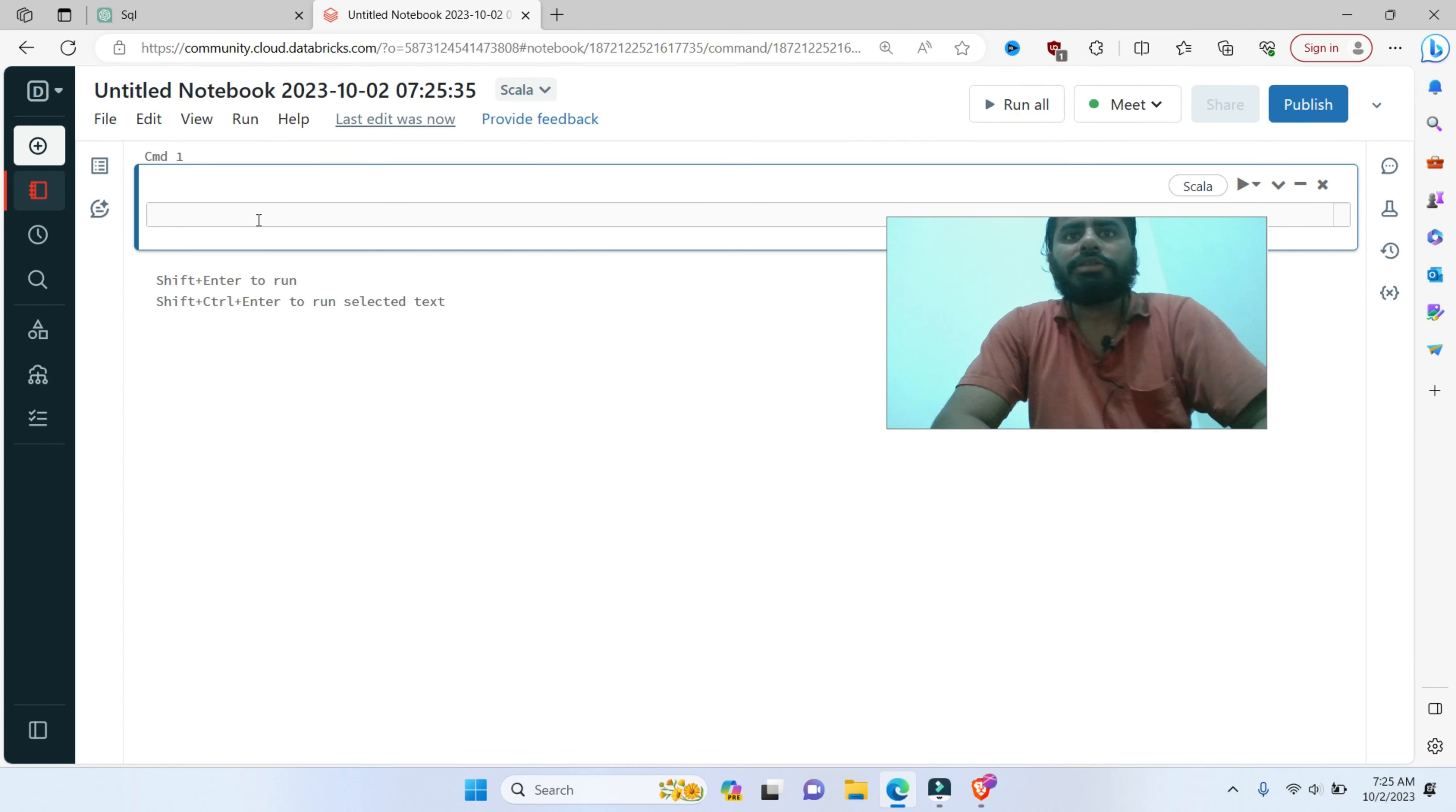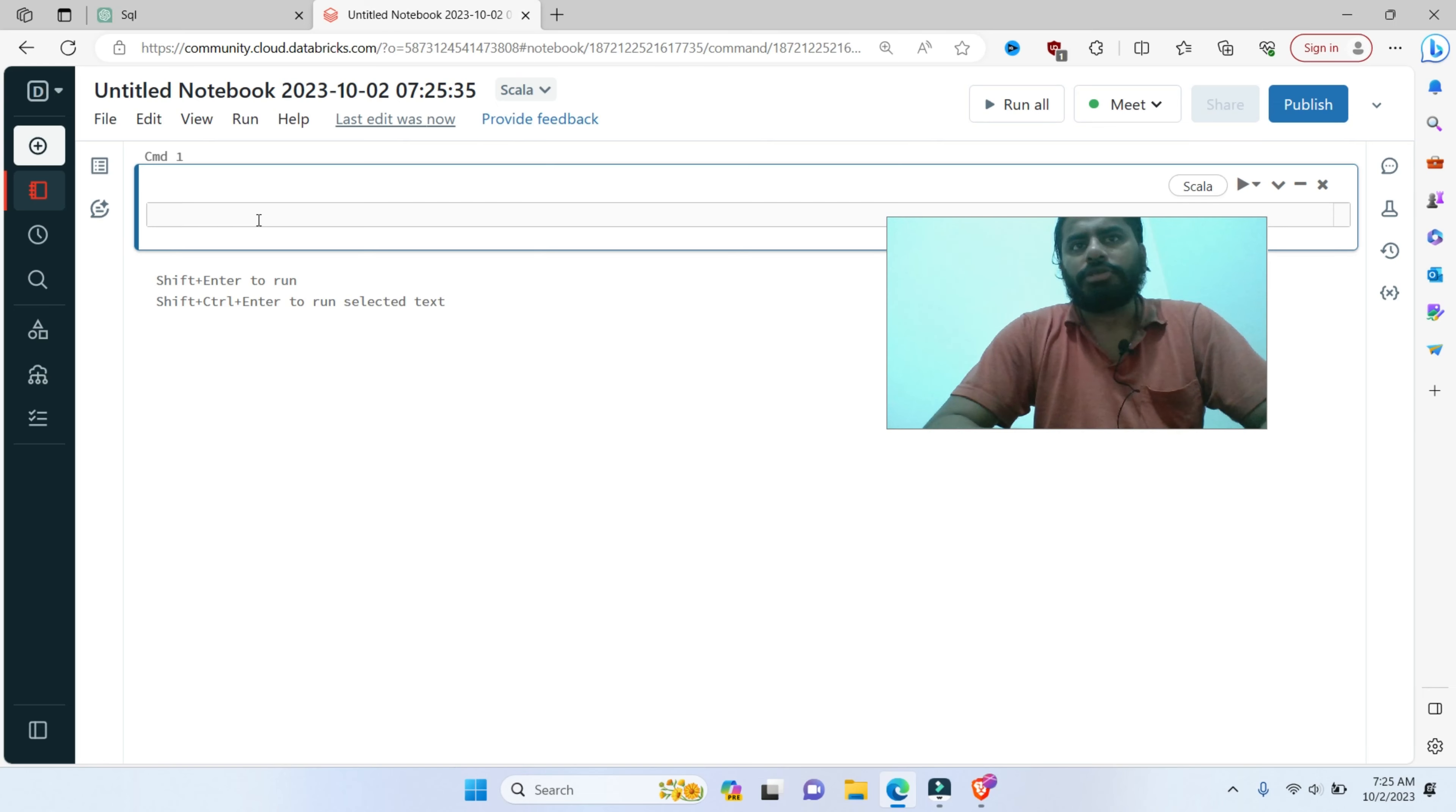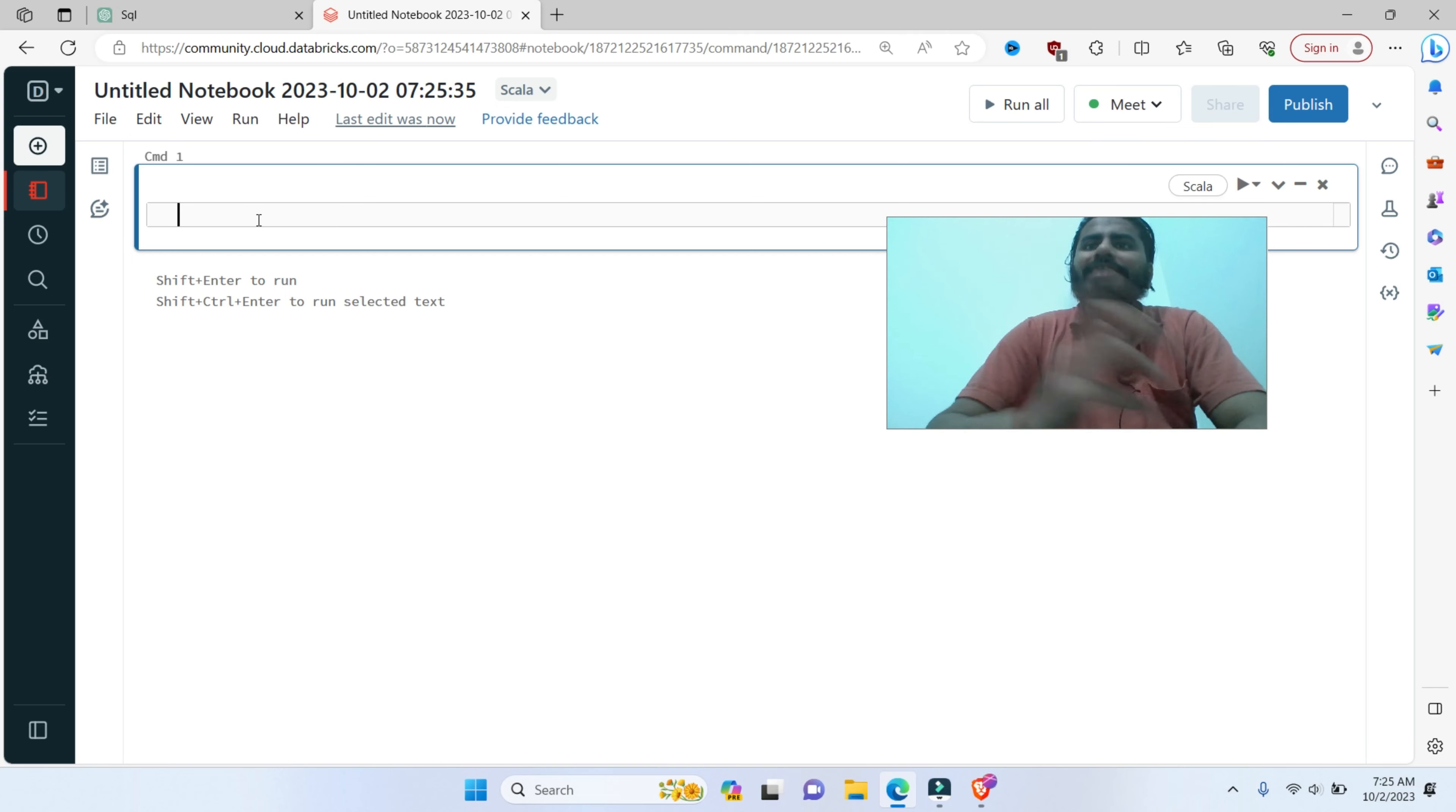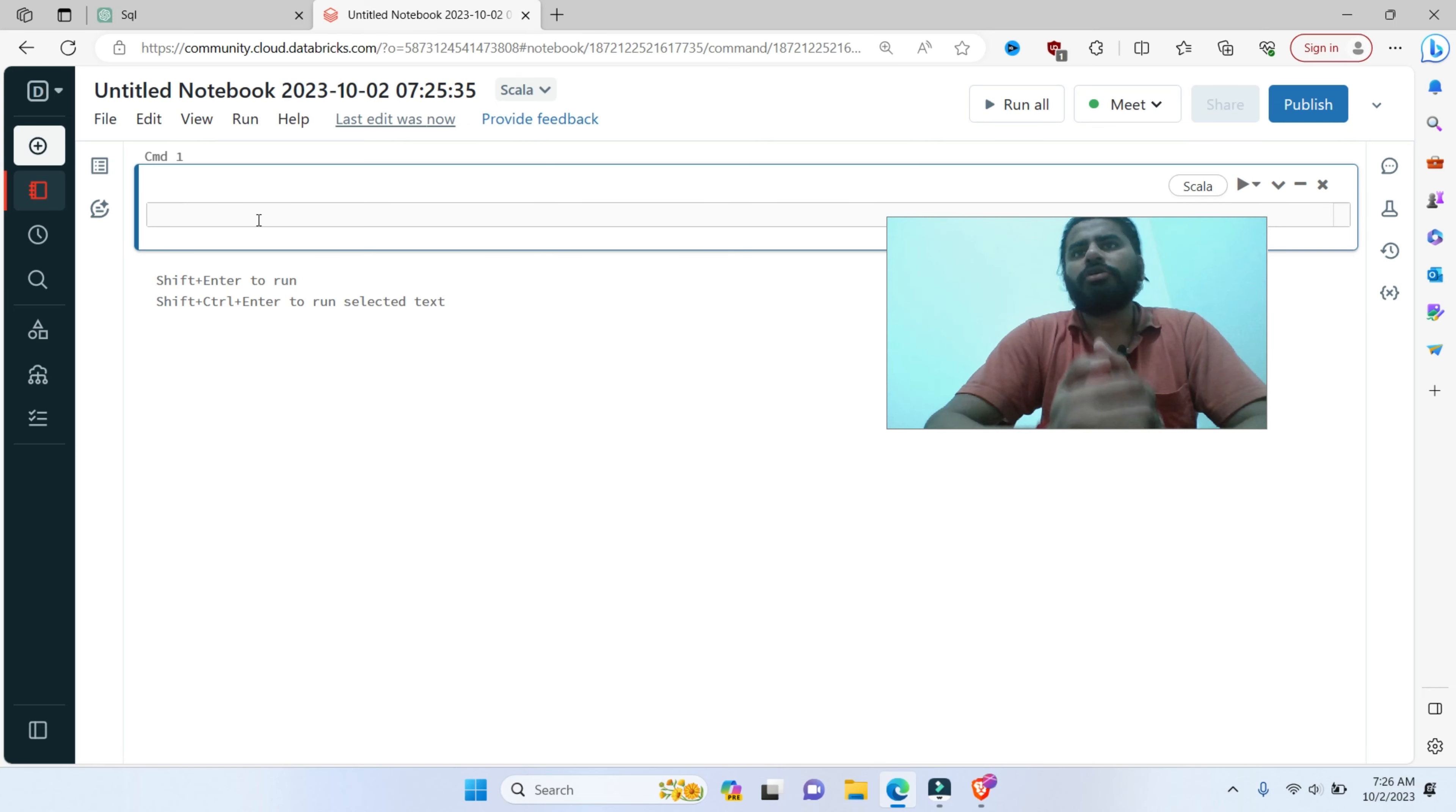What are the key characteristics of a Spark accumulator? One is initialization. You initialize an accumulator with an initial value in the driver program. This initial value is used as a starting point for aggregation.